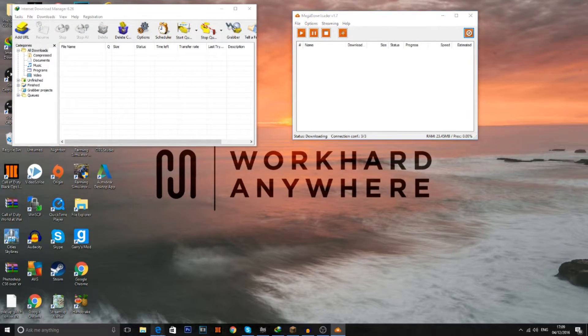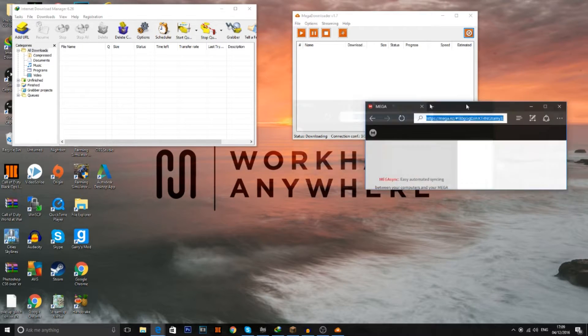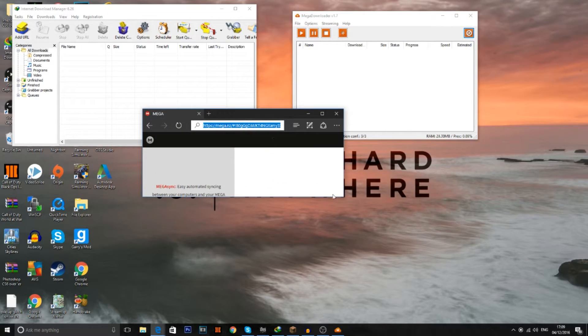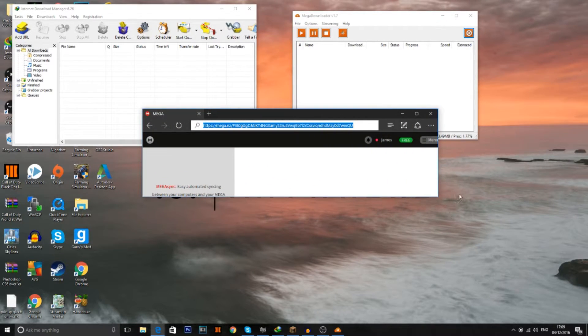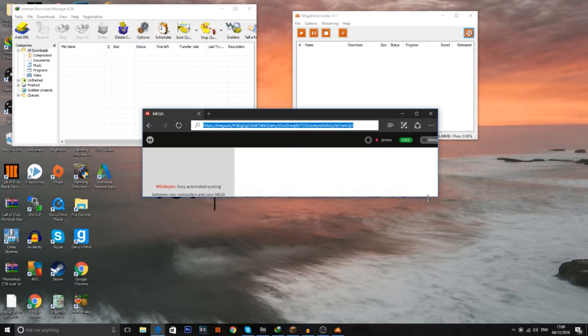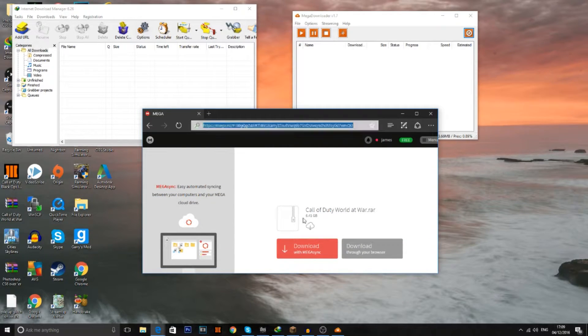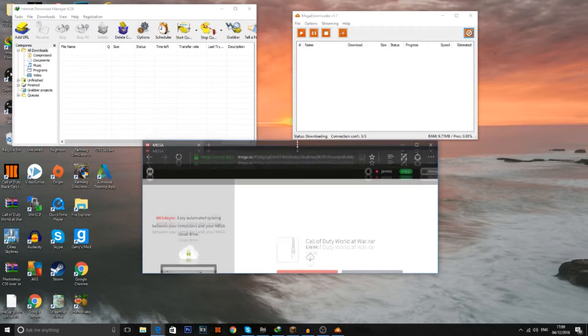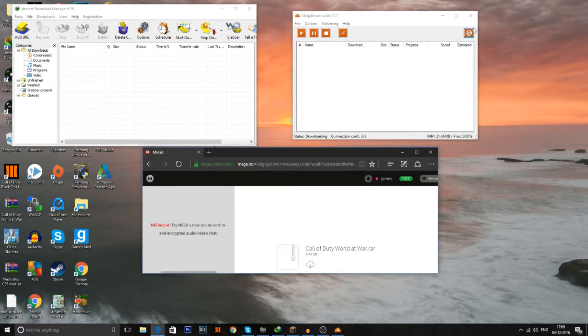So what you can do as well is just go to the game that you're trying to download or file you're trying to download. Right now I'm trying to download Call of Duty World at War. That's approximately 6.5 gigabytes. I did have this trouble. I use this way to bypass it.